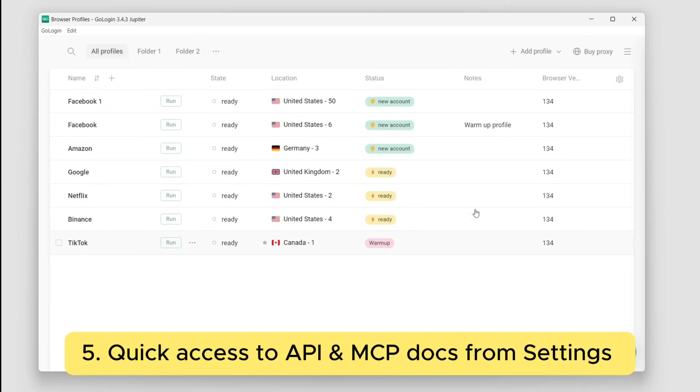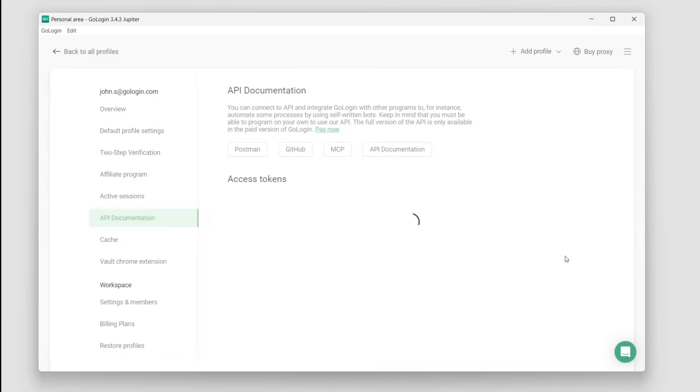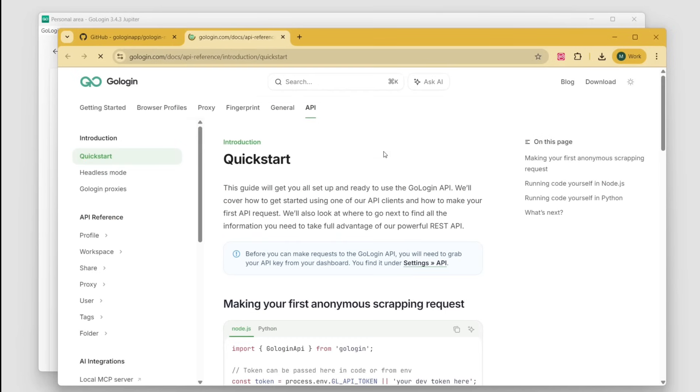Last but not least, you can now access API and MCP docs from GoLogin settings. Click the API and MCP buttons to get to the documentation pages you need.